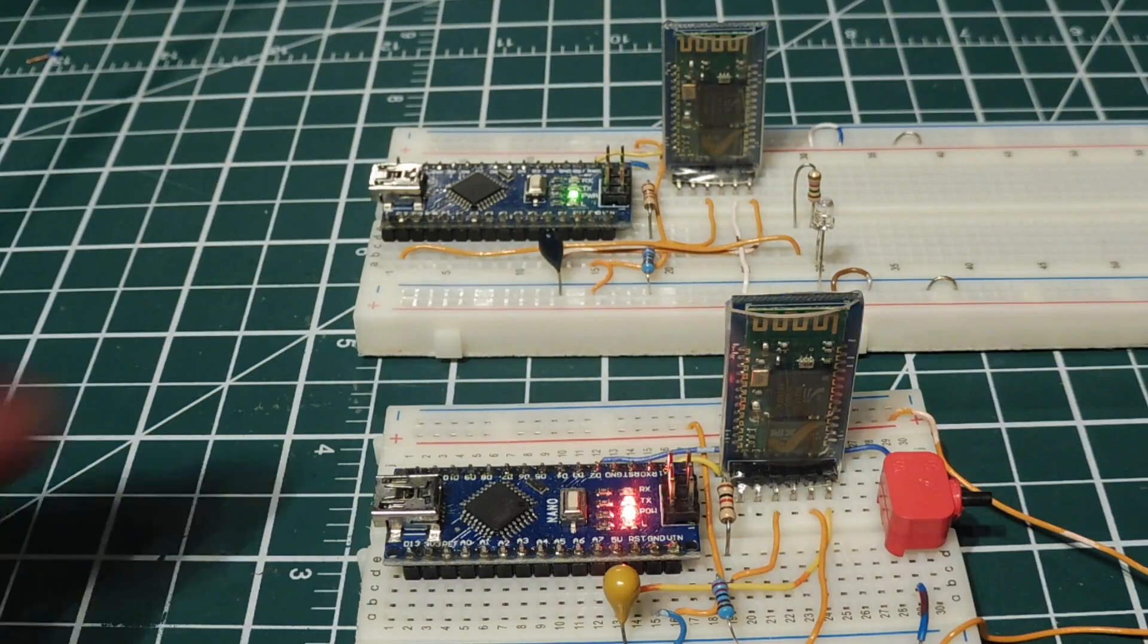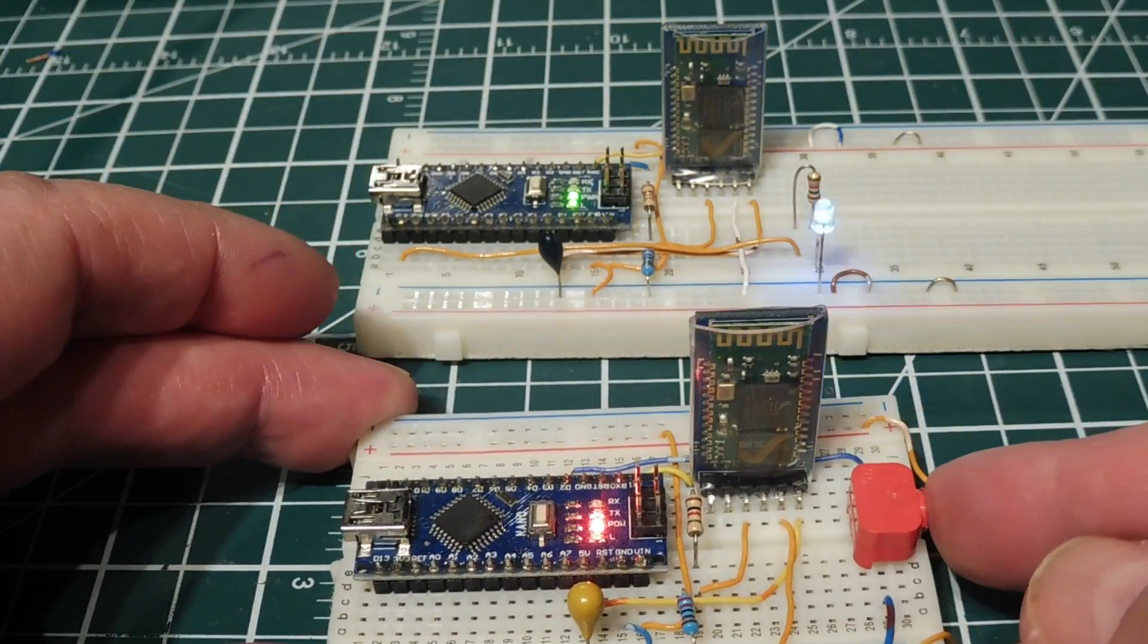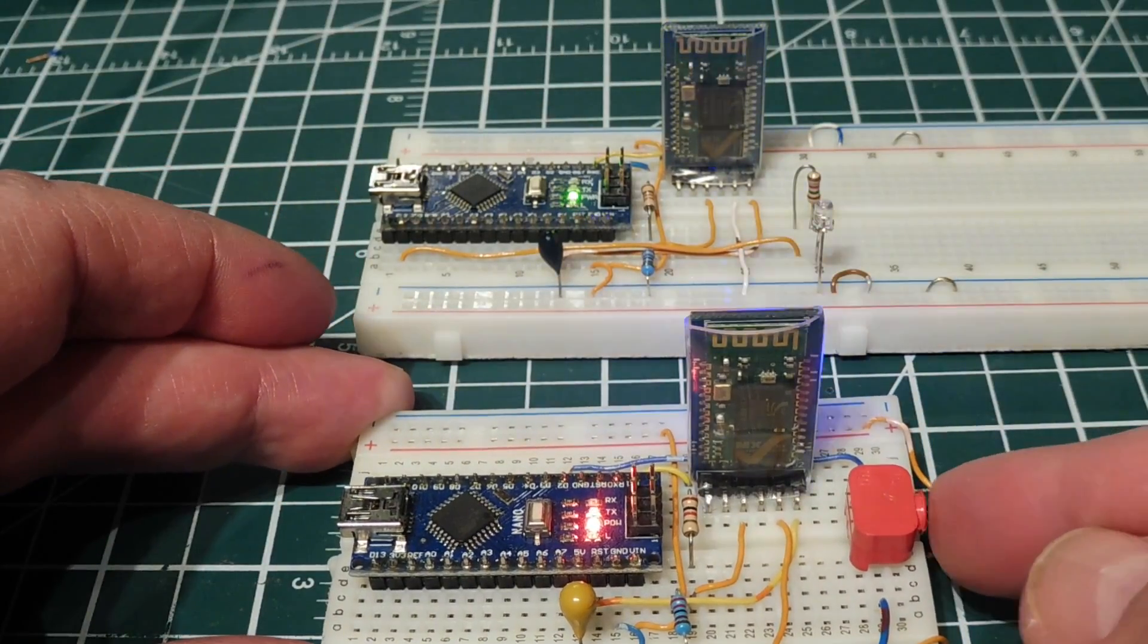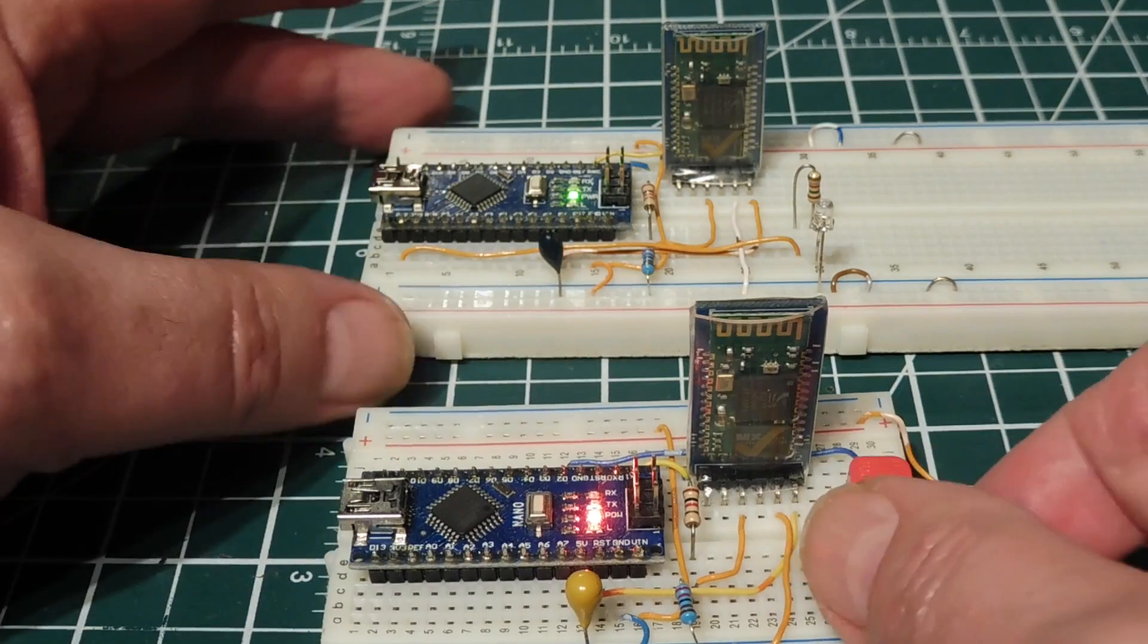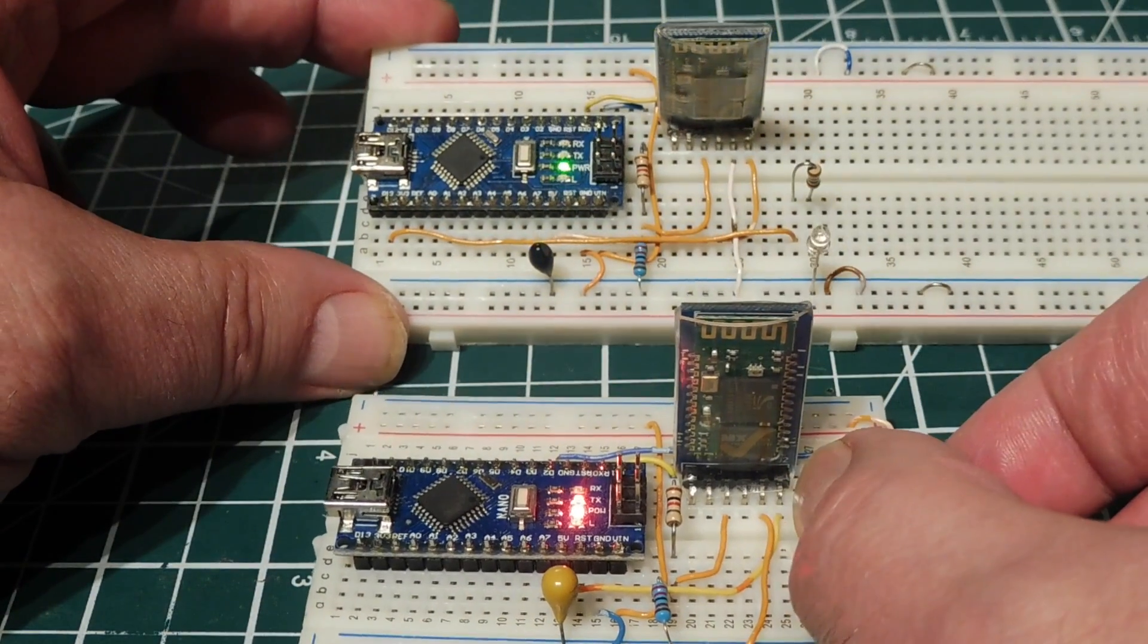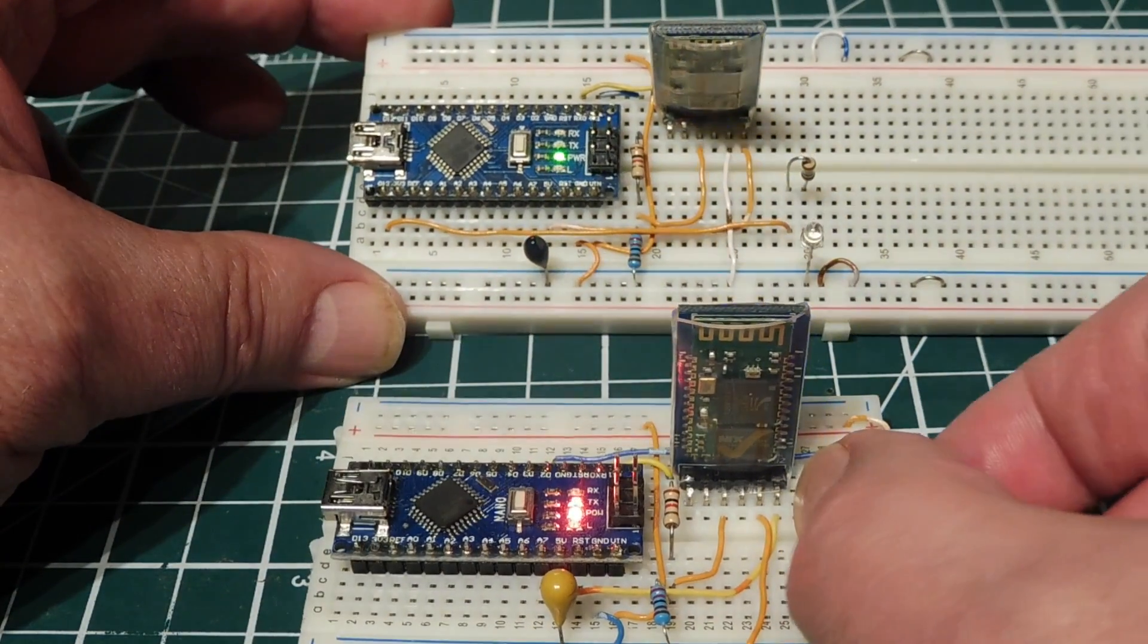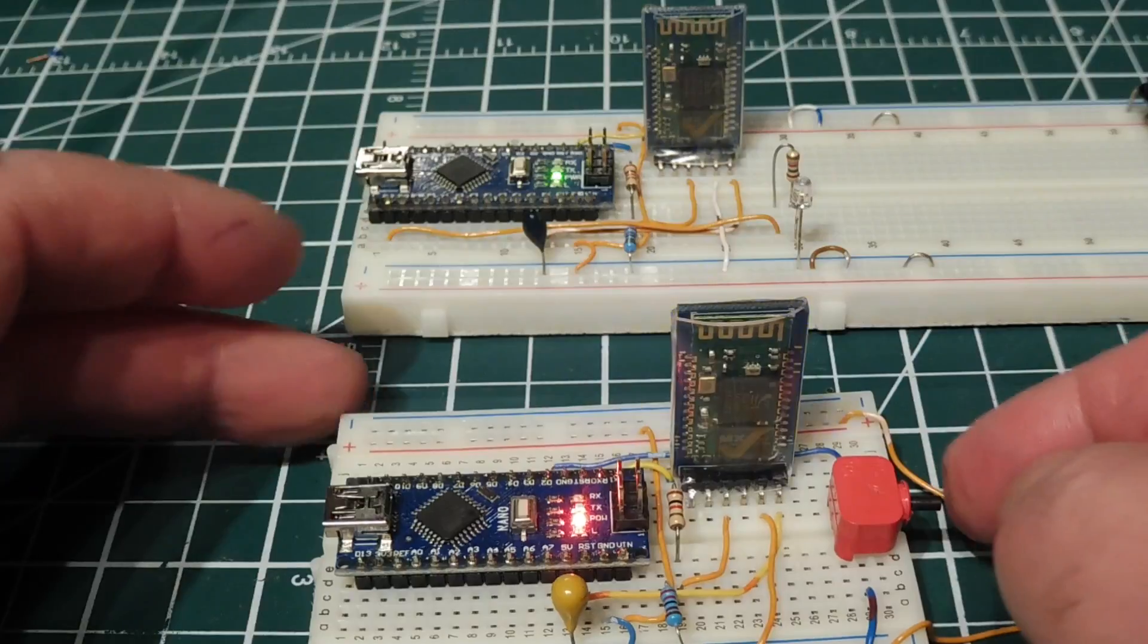When I press the button on my encoder, you can see the LED on the decoder come on. It's pretty responsive. That could be a relay or anything that you want to control on the decoder end.